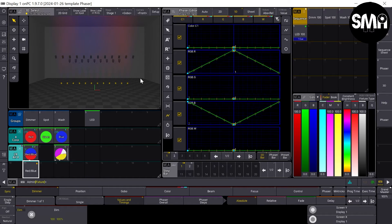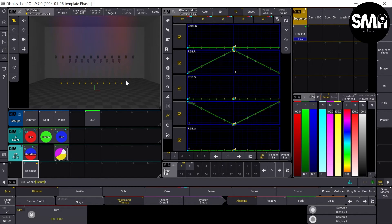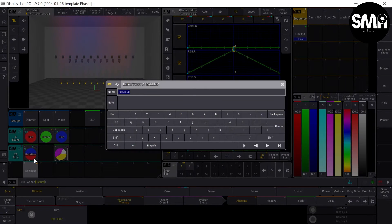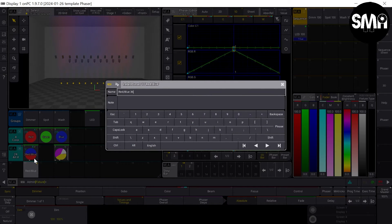that we created a color phaser with a phase of 360.